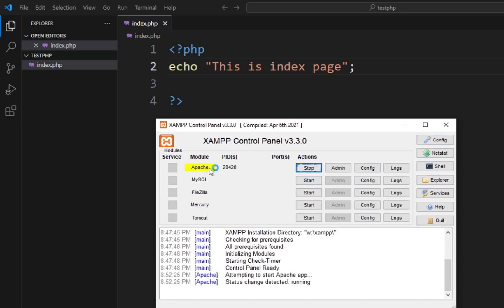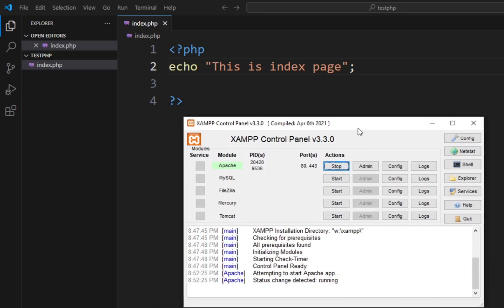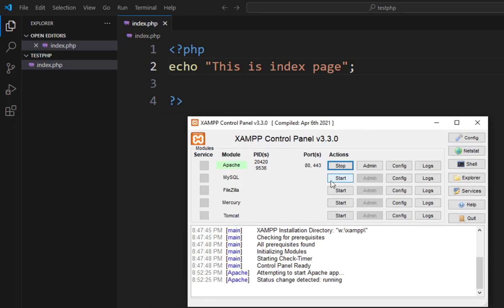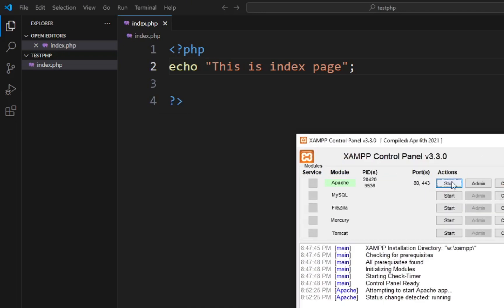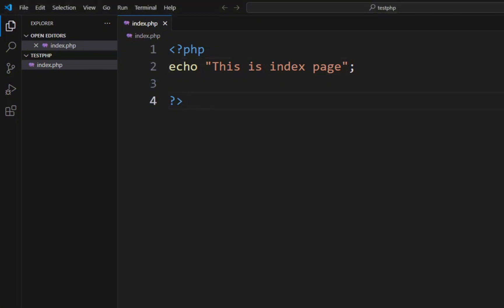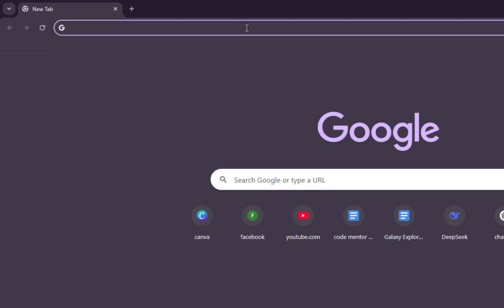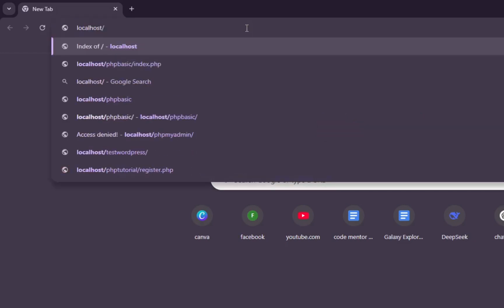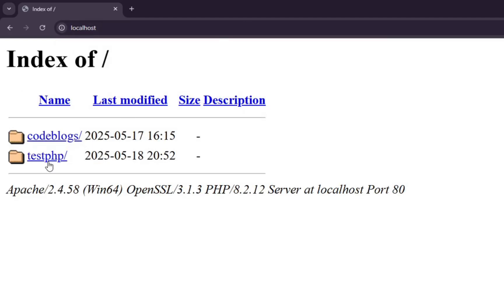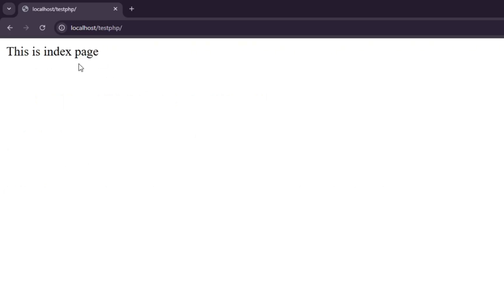To run PHP we have to start the server. Go to the XAMPP control panel and start the Apache server. It's currently yellow but it will turn green once started. We don't need MySQL for this, so we only start the Apache localhost server. Now go to the browser and type localhost — press Enter.